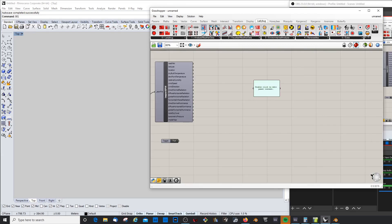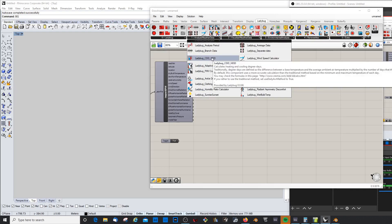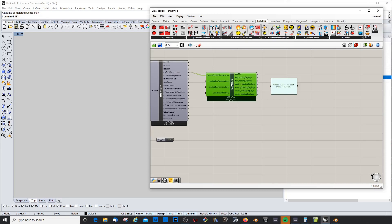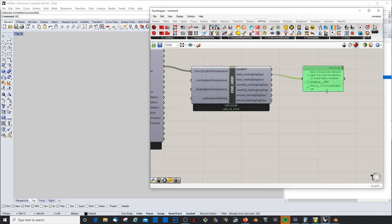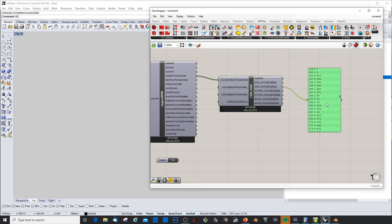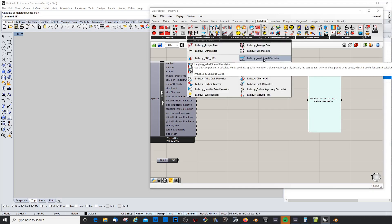Next is the cooling days and heating days calculation. My understanding is that it gives you an idea of the degrees you might need to cool or heat your building in order to reach a certain temperature. It's a bit abstract because it really depends on the insulation and heat gain of the building.